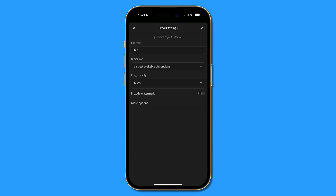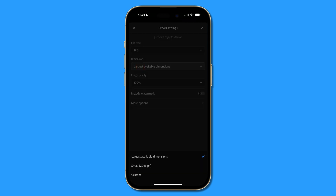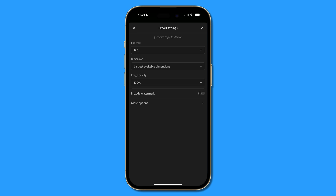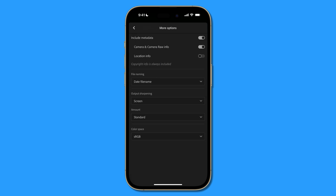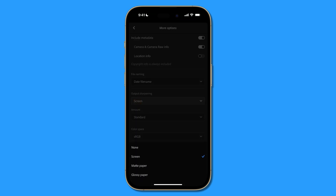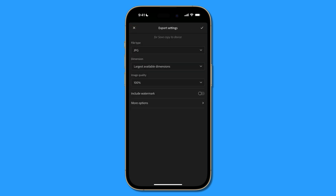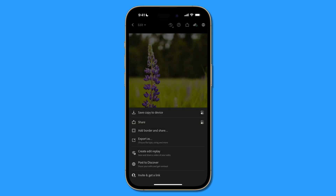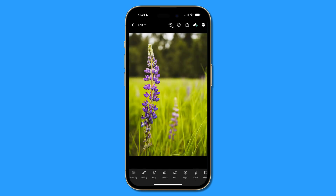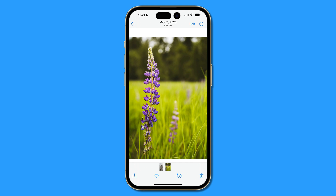I want the full resolution available, so image quality will be 100%. If you tap 'More options,' you can control which metadata is included and the file name. I typically have output sharpening set to screen at a standard amount, and the color space is sRGB. Once these settings are dialed in, tap the check mark, then tap 'Save copy to device.' I already have the file exported to my camera roll — this is the full resolution image I'll upload to Firefly via the web browser.